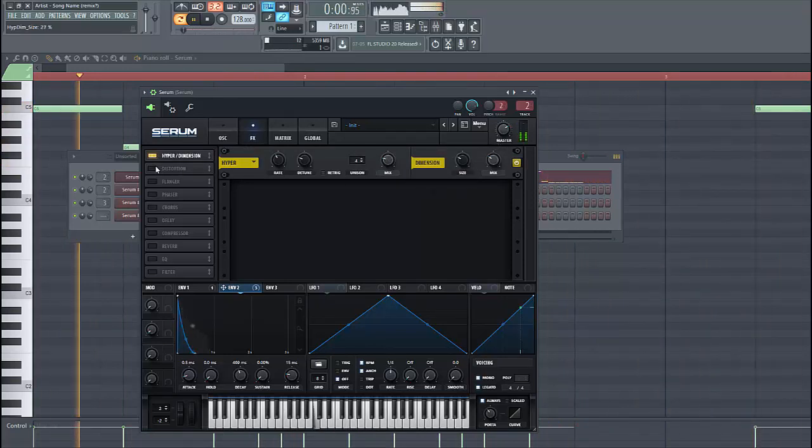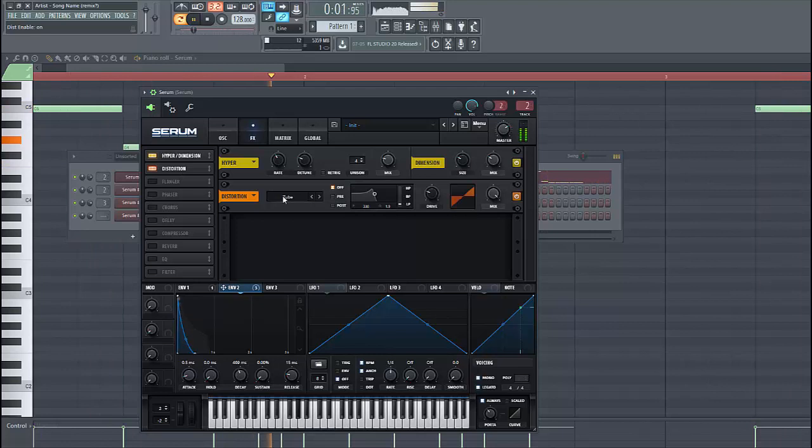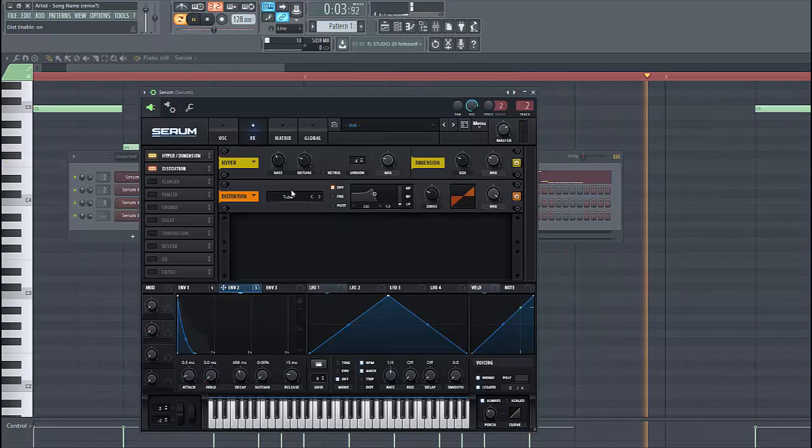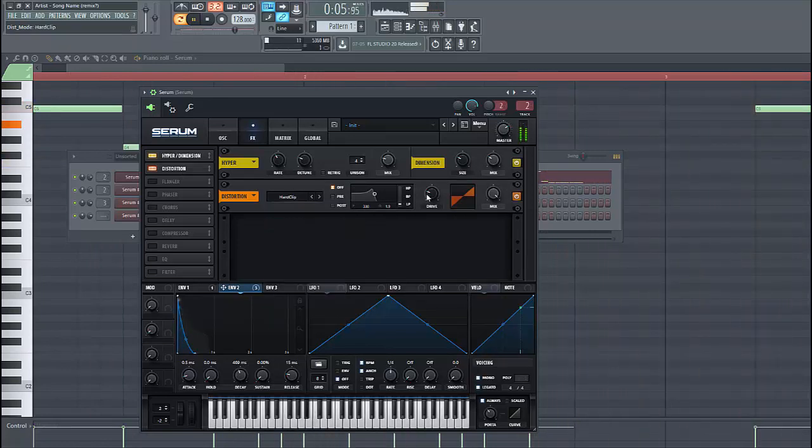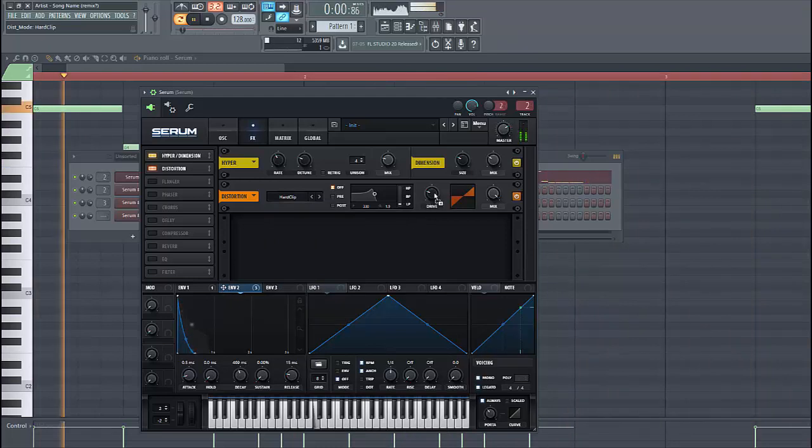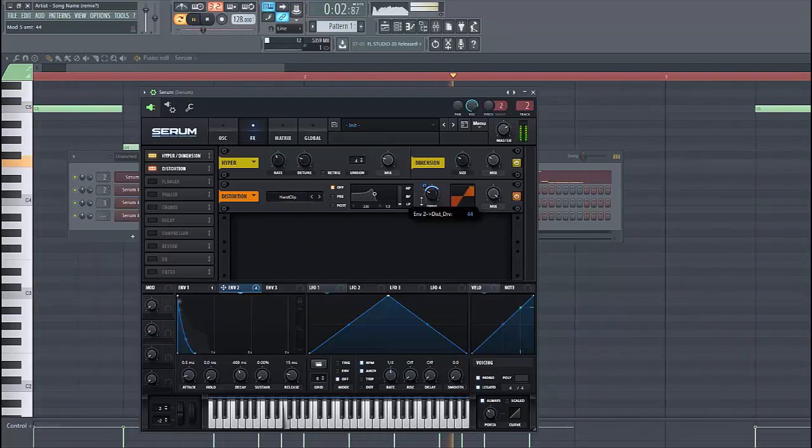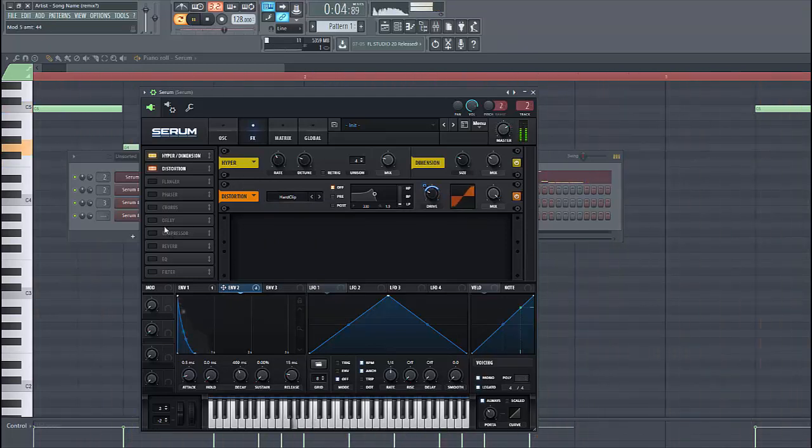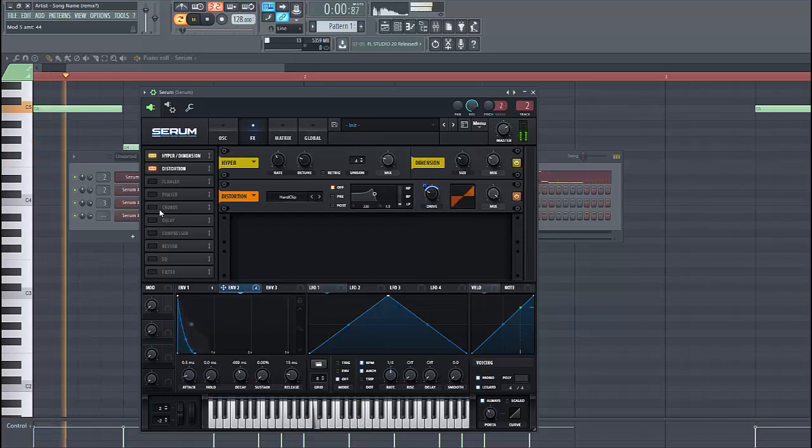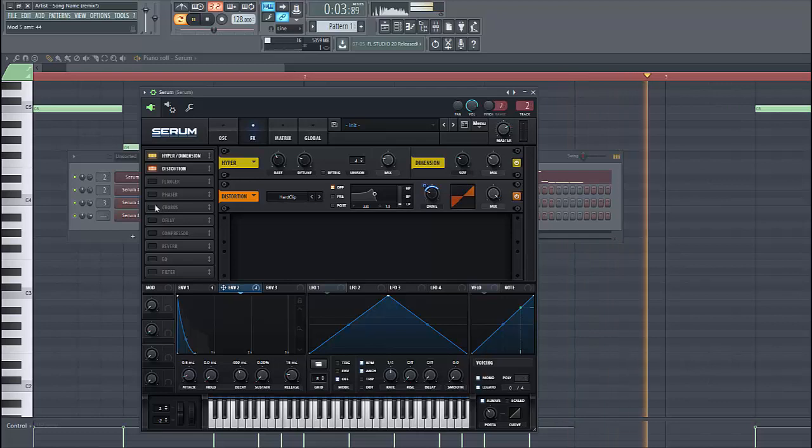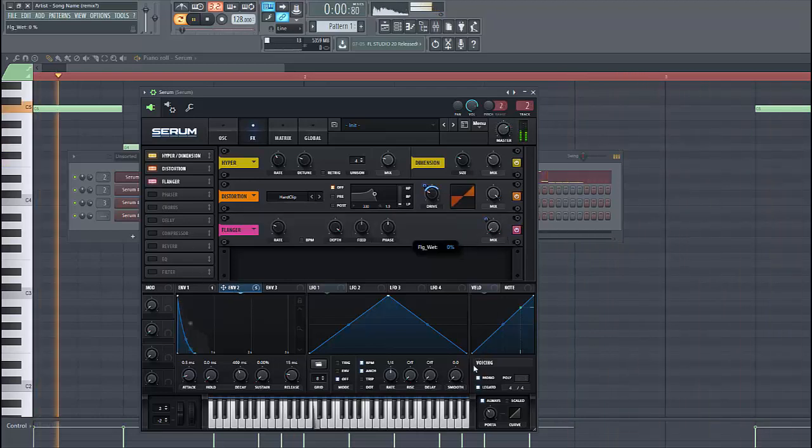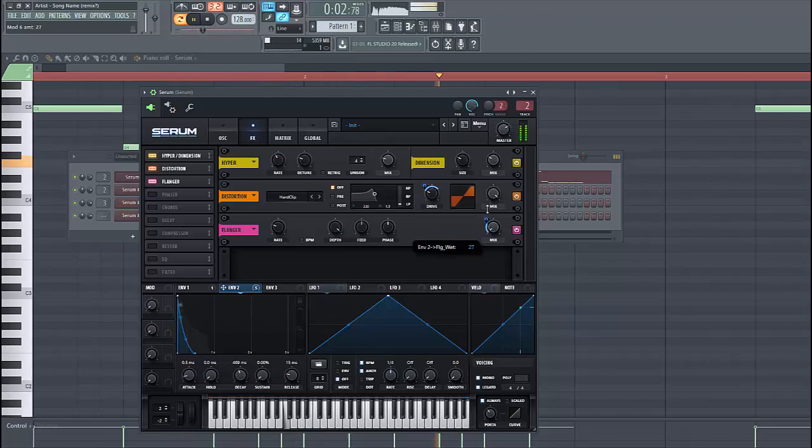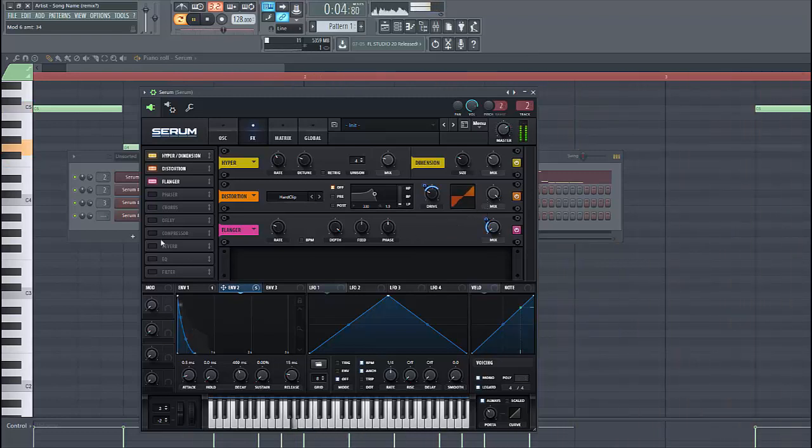Then we are going to distort the sound. Stack the hard clip. And run envelope 2 to the drive. Then we are going to use the flanger effect. Put envelope 2 to the mix as well. This will give it more punch as well.